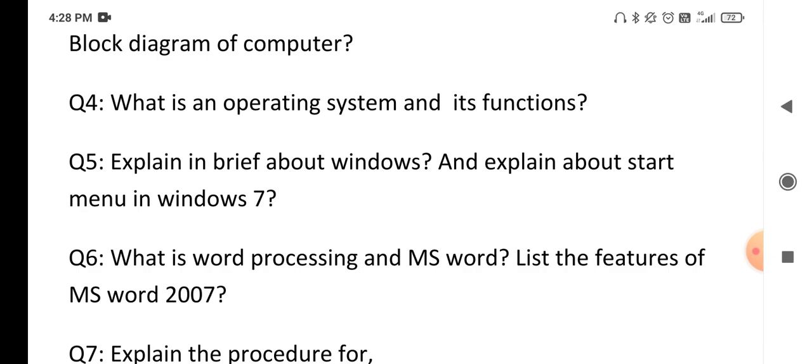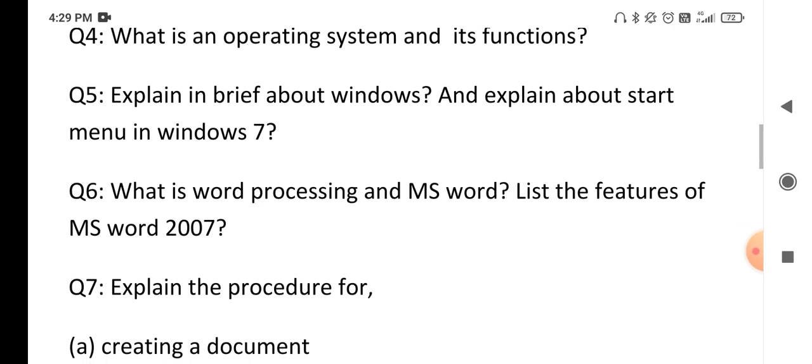The next question is: explain about Windows and the Start Menu in Windows 7. Windows is an operating system, so explain the definition of the Windows operating system, and after that explain the Start Menu which is present in Windows 7.